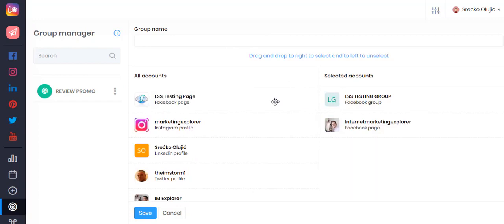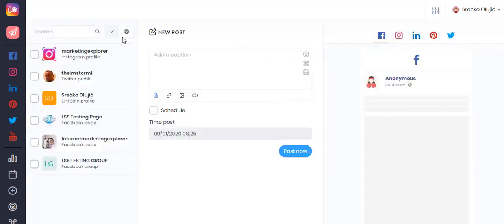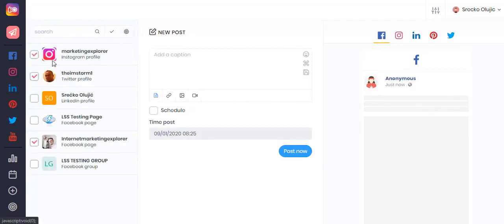For example, if you're doing affiliate promotions and want to post to specific social media accounts that are relevant to your software reviews, once you have created your specific targeted groups you can simply click here and select one of your groups, and only those accounts in those groups will be selected so you can post to only those accounts.